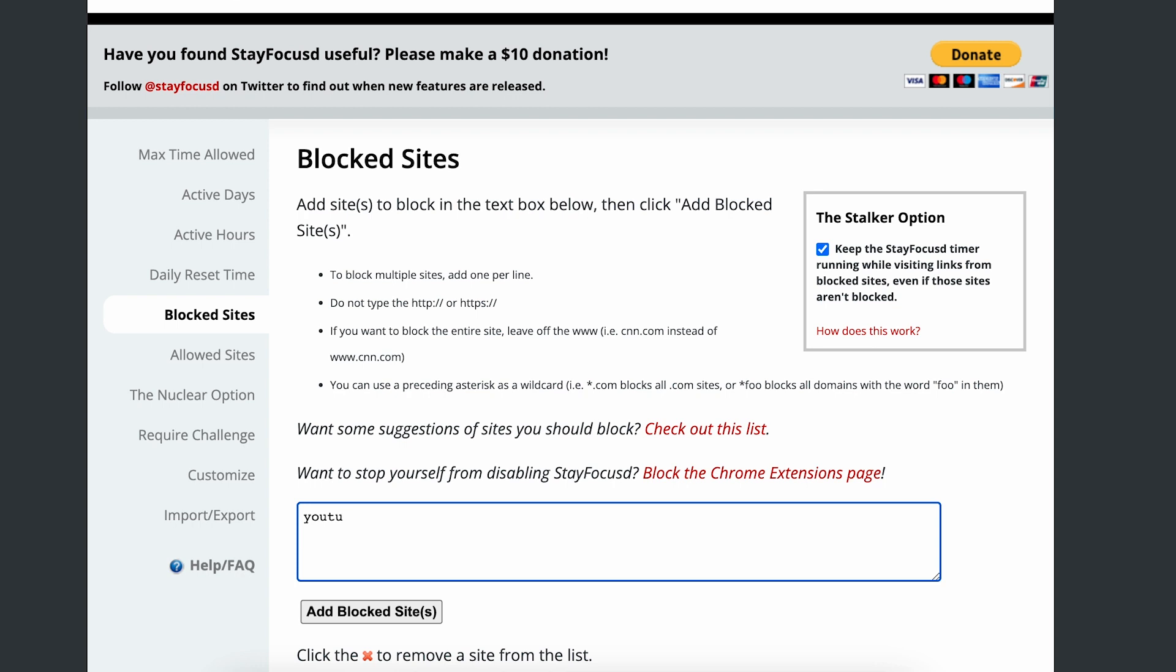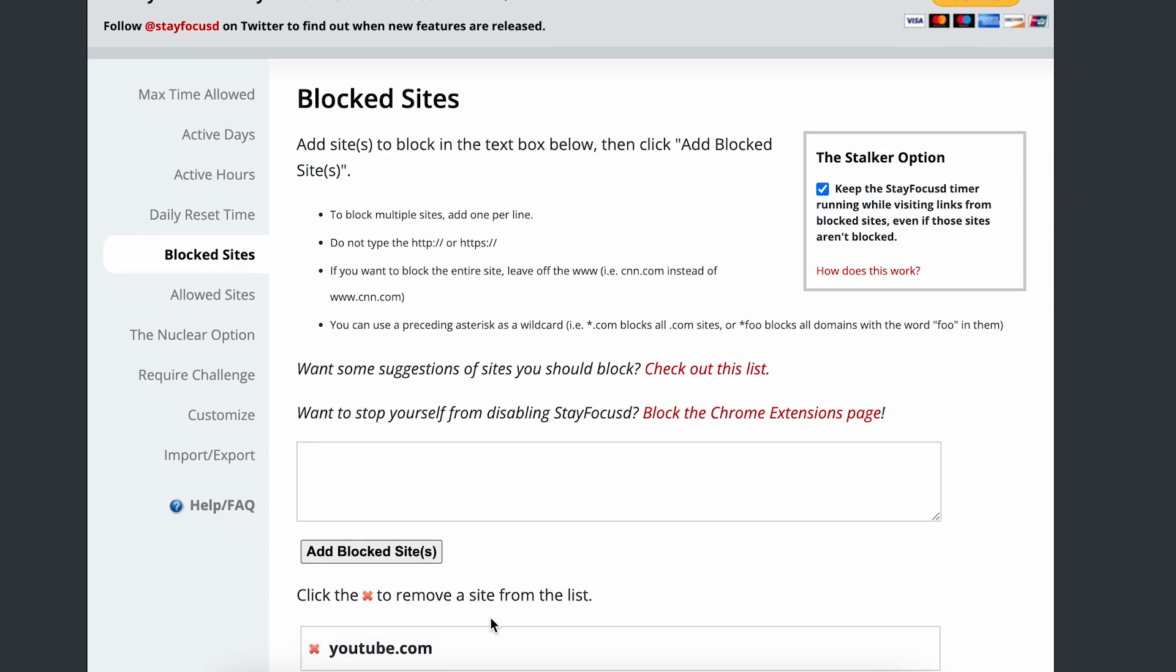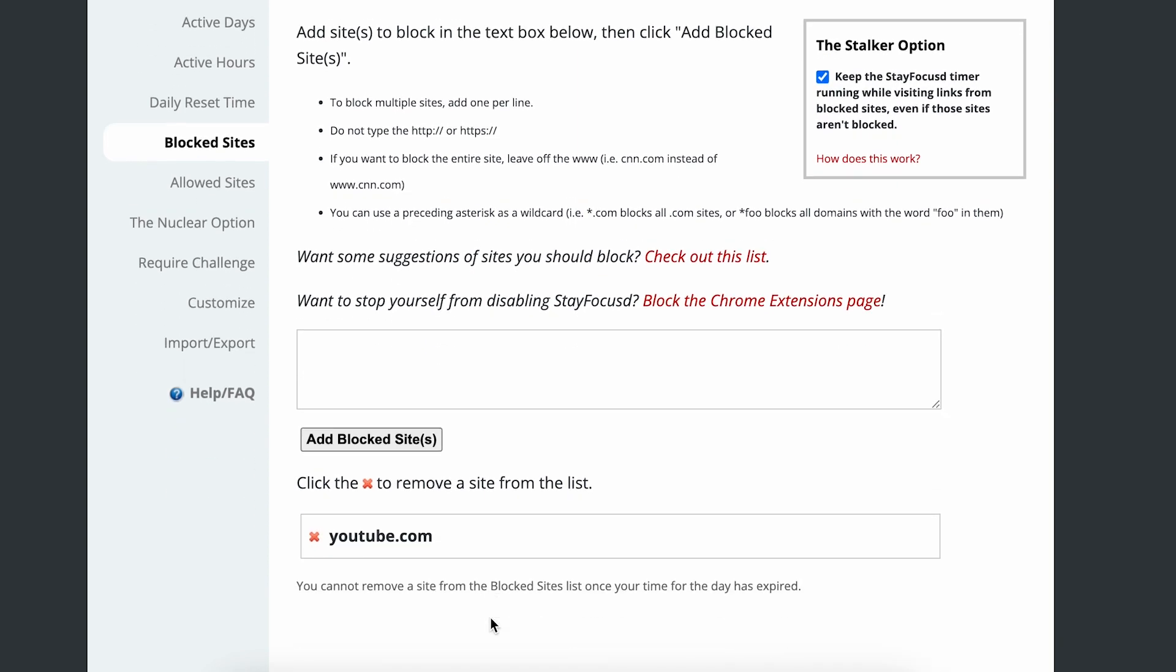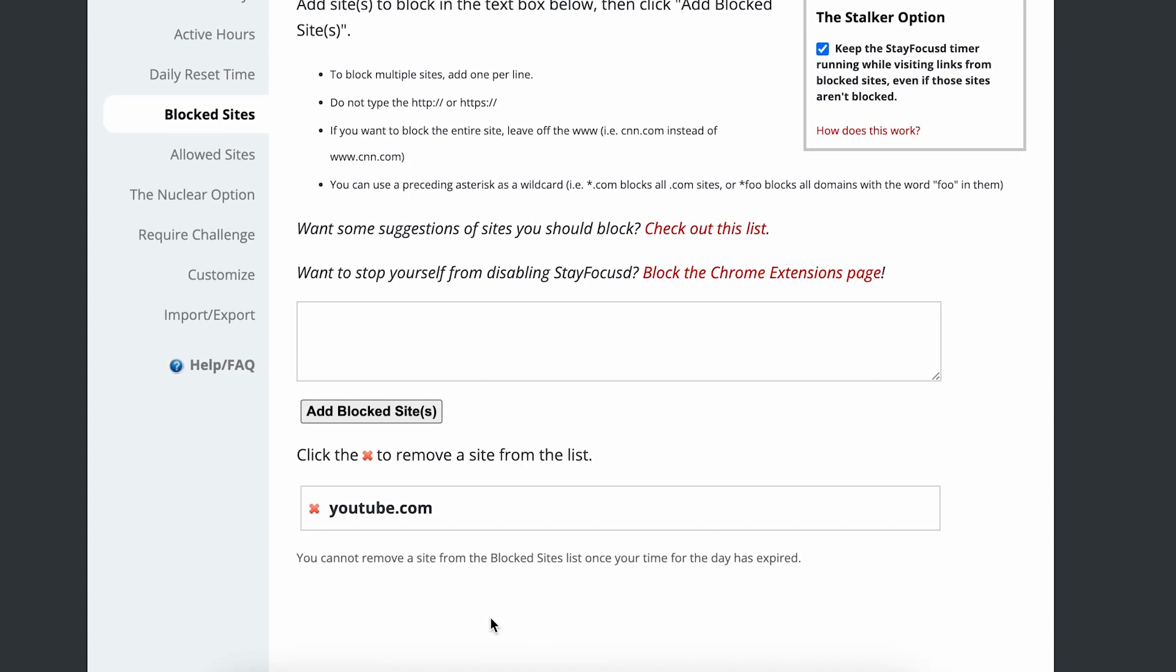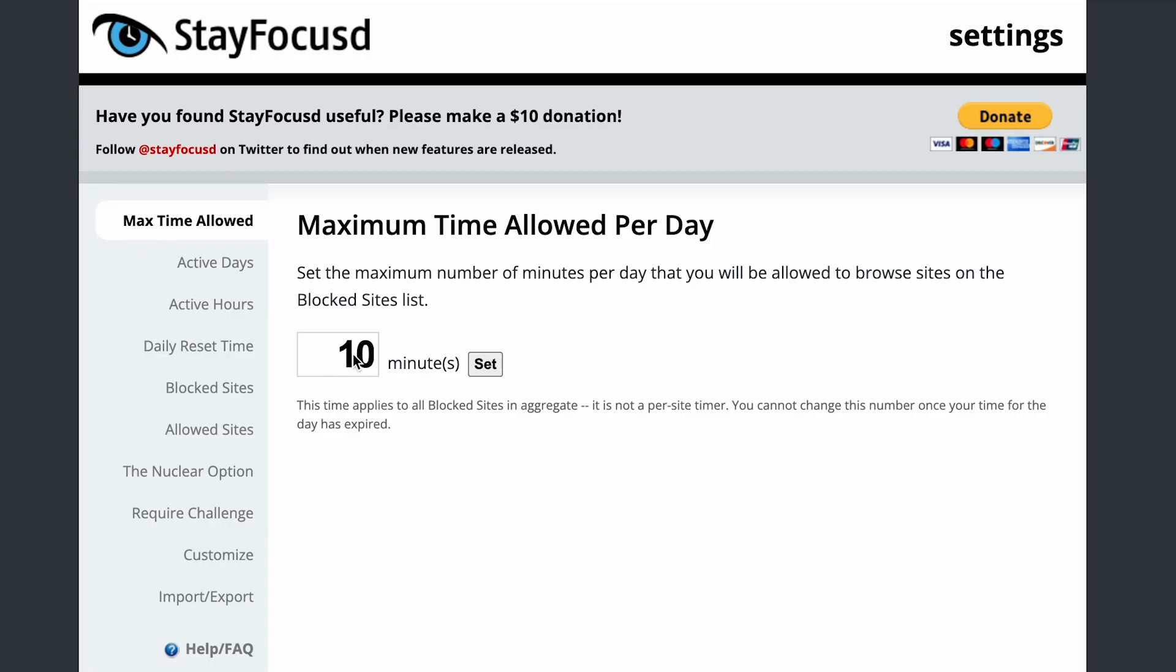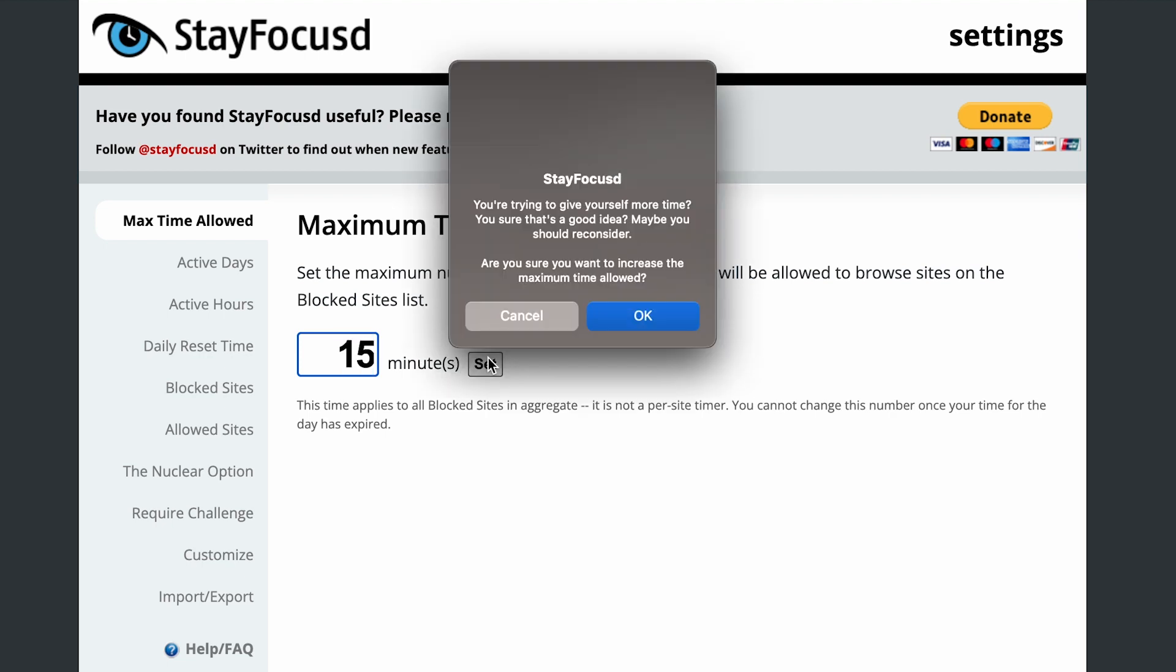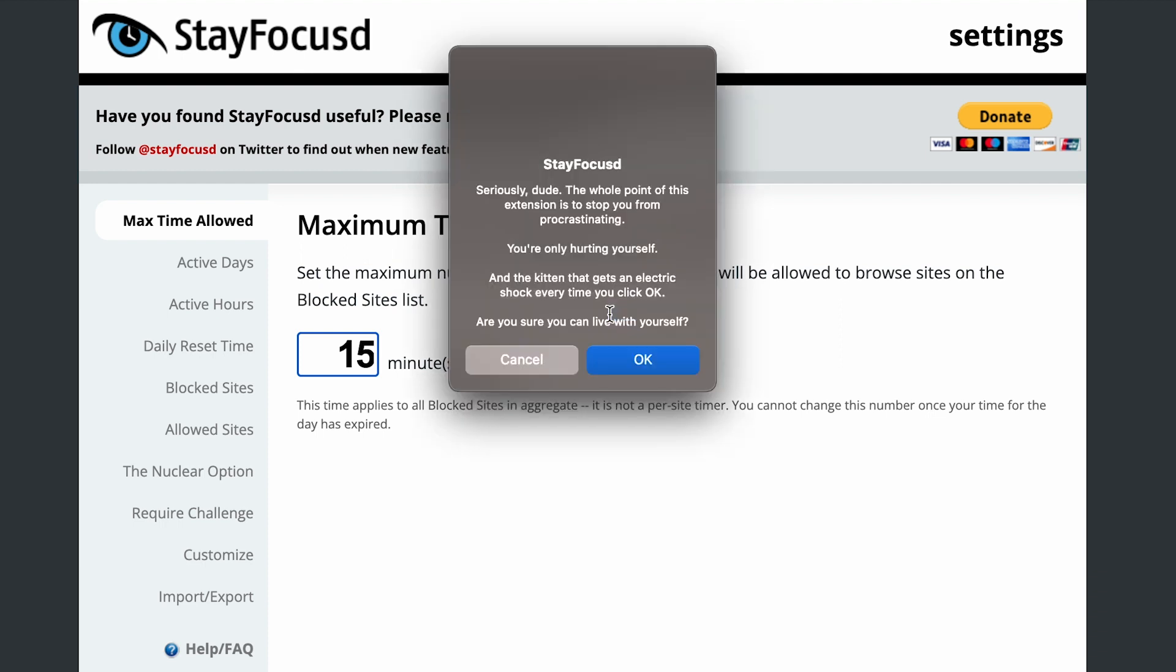With Stay Focused, you can customize the list of websites that you want to block while you're working. Simply add your most tempting distractions to the list and Stay Focused will keep them out of reach. Want to take a break? No problem. You can set limits on the amount of time you can spend on certain websites so you can indulge in a little bit of procrastination without getting overboard.